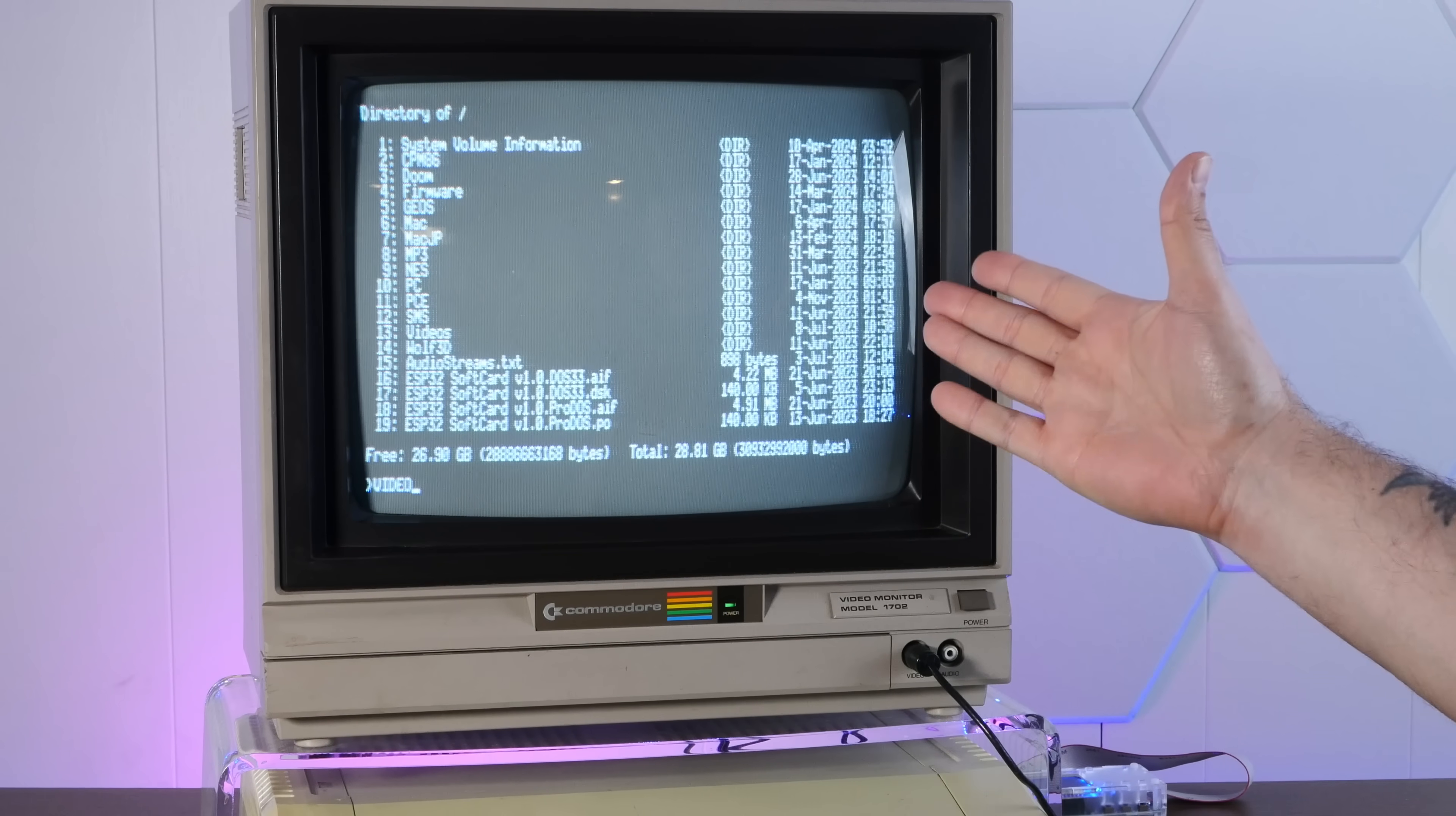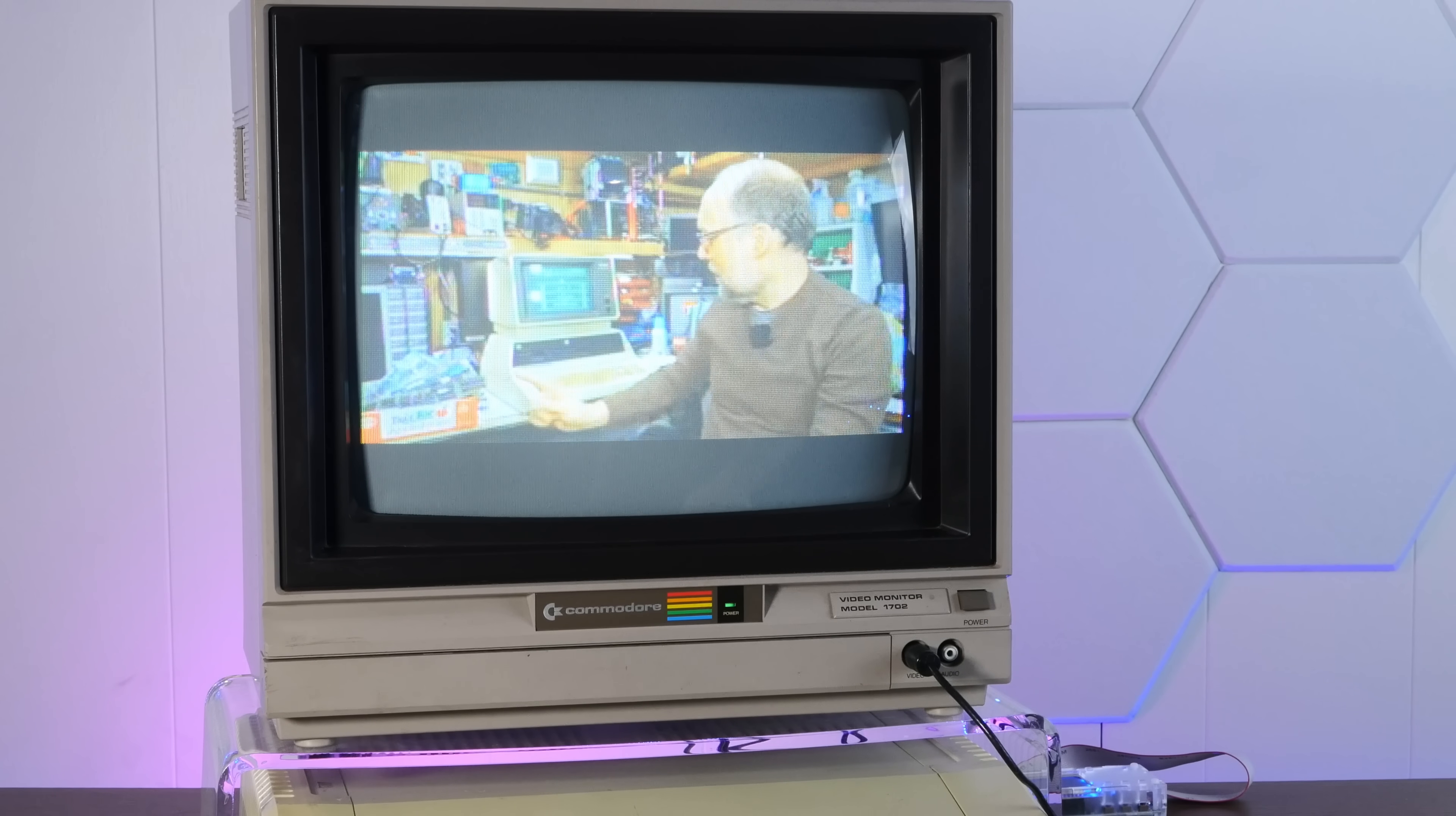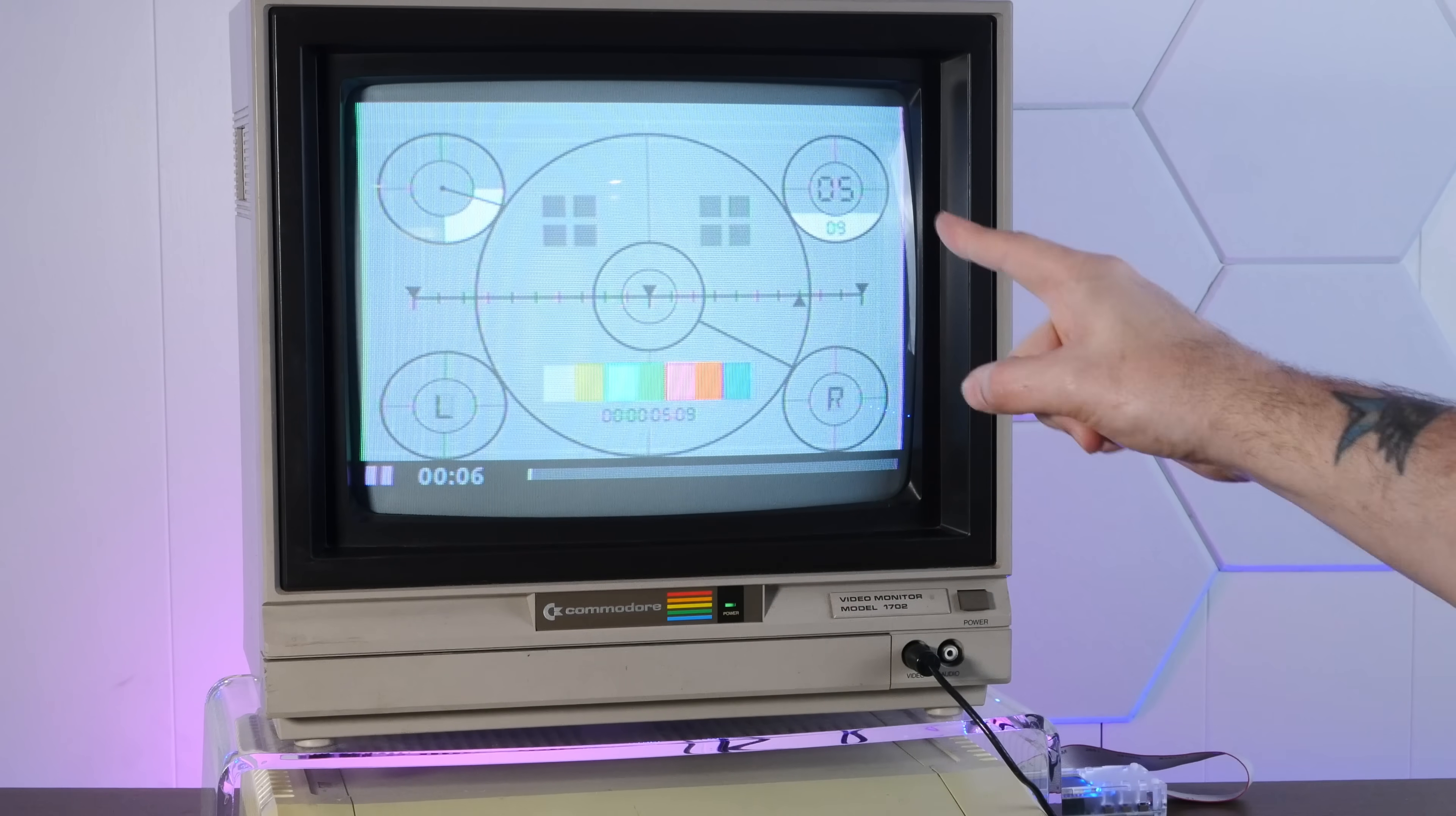All right, last thing I want to show you is video. Yeah, there are some videos on here. We'll play them in color. Ha ha. Look at that. It's Adrian Black. This was put on here by the developer. Well, hello, everyone, and welcome back to Adrian's digital. Check that out. On the last couple of videos. Fast forward. Rather large. And apparently you can encode your own videos to go on here and do some pretty silly things. Amazing.